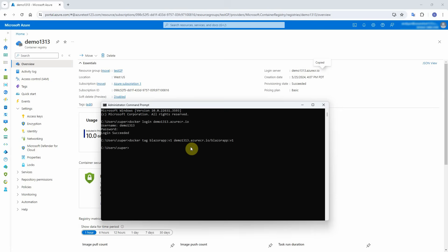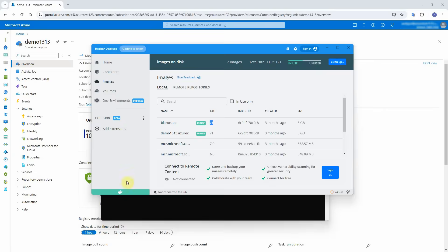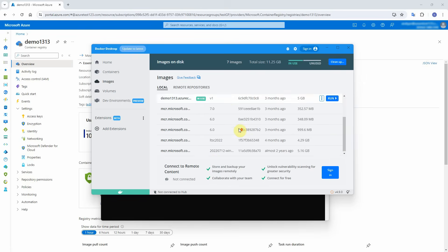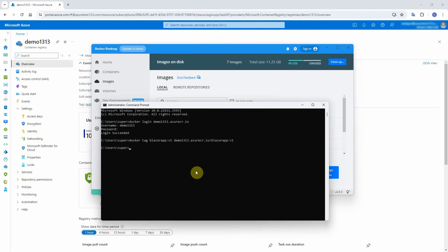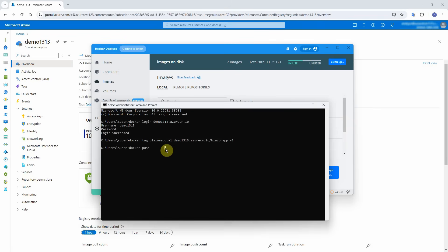The new tagged image will now appear in Docker Desktop — click on Docker Desktop to confirm, and here is the new image. Finally, we will push this image into the container registry. Go to the command window again, type docker push, copy the new image name, and paste it. Hit Enter.